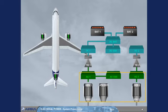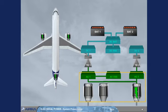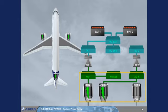For that, a bus tie contactor, BTC logic, allows the AC buses to be supplied from only one engine generator, or only the APU generator, or an engine generator and the APU generator, or both engine generators.